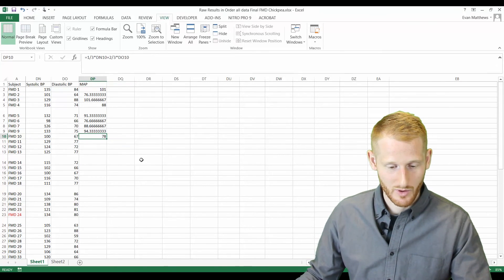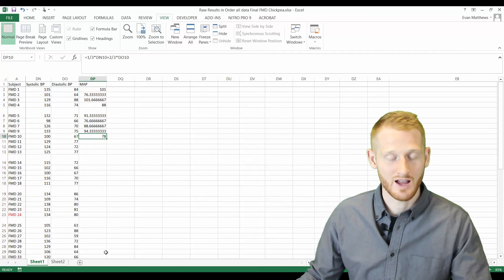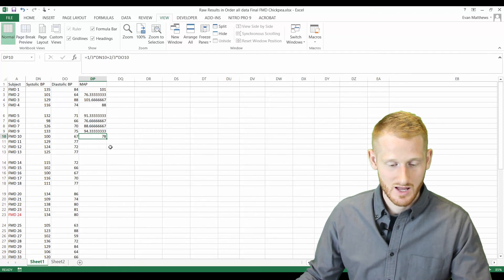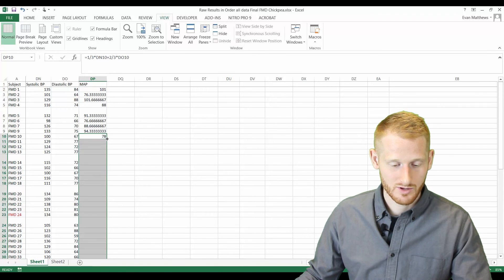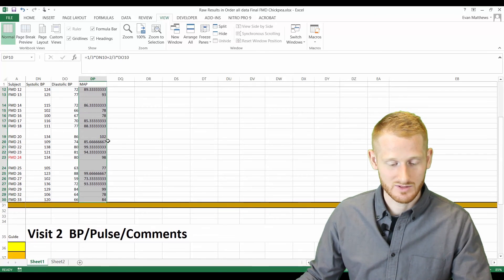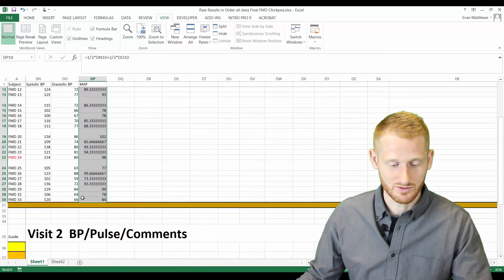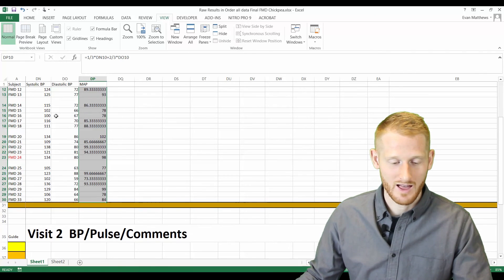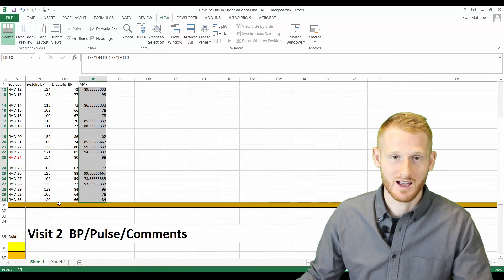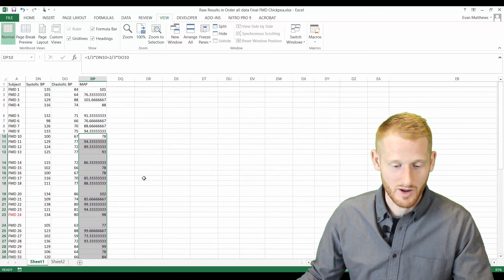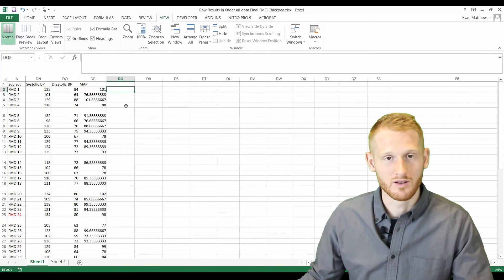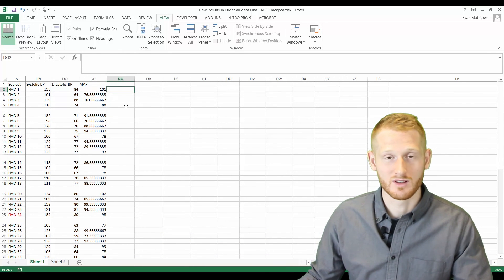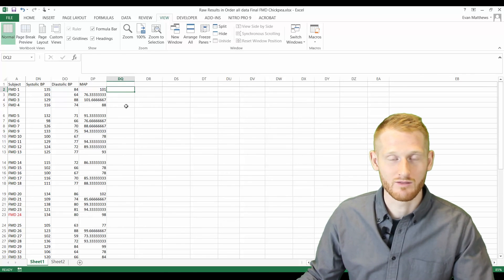Another way to get this formula all the way down is you can just simply double-click on that little box in the corner, and it's going to fill down until all the cells are filled that have data next to them. That's a really simple way to fill down a formula to hundreds of rows if you have that.